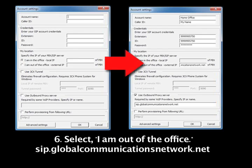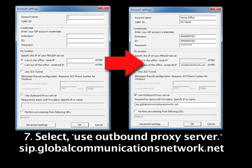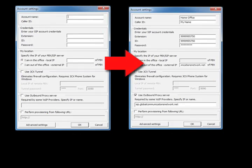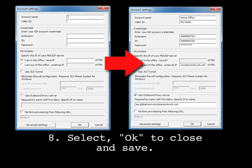6. Select 'I am out of the office, external IP' and enter sip.globalcommunicationsnetwork.net into the provided field. 7. Select 'Use outbound proxy server' and enter sip.globalcommunicationsnetwork.net into the provided field. 8. Select OK to save this data and close this dialog box.